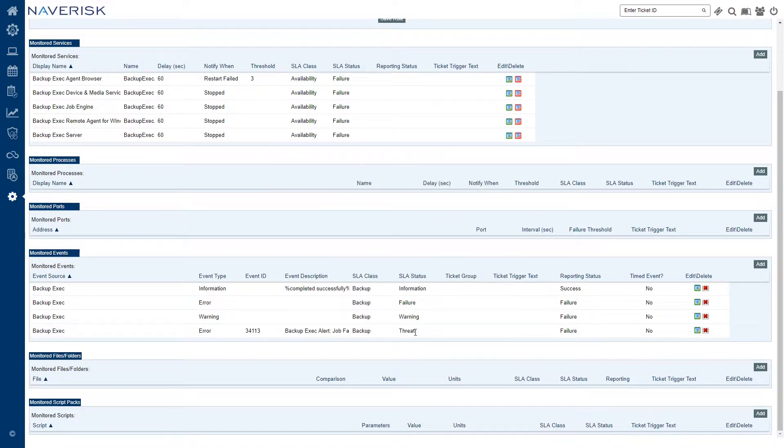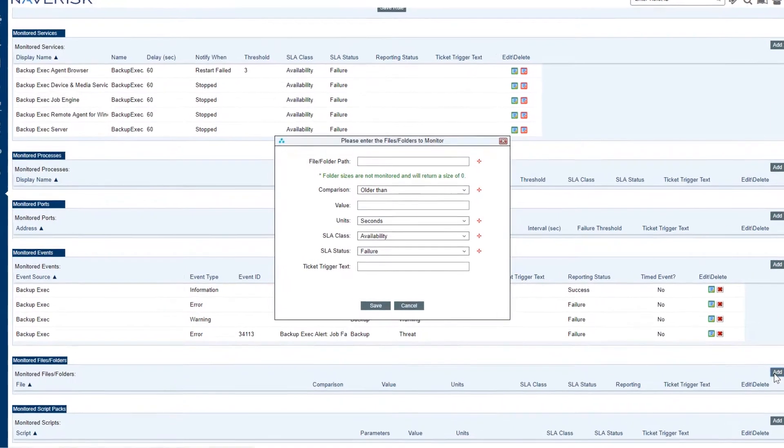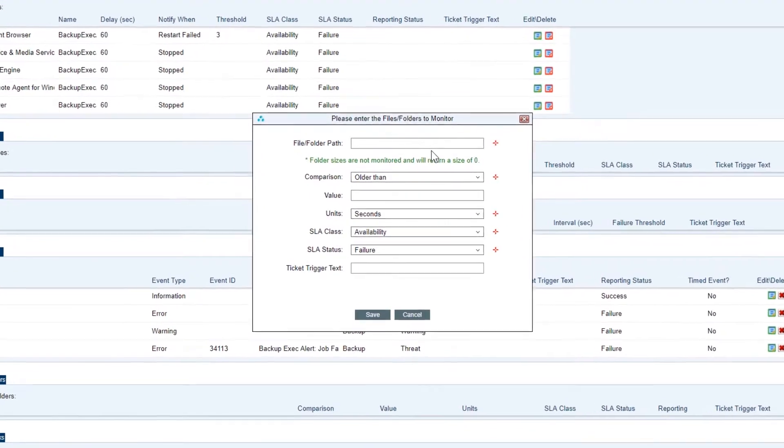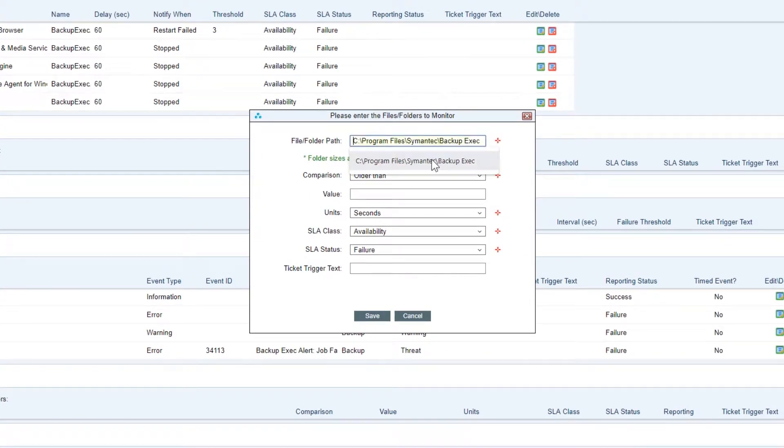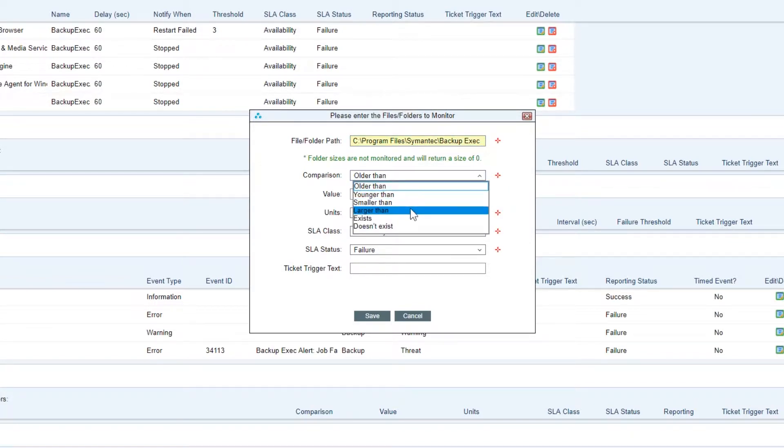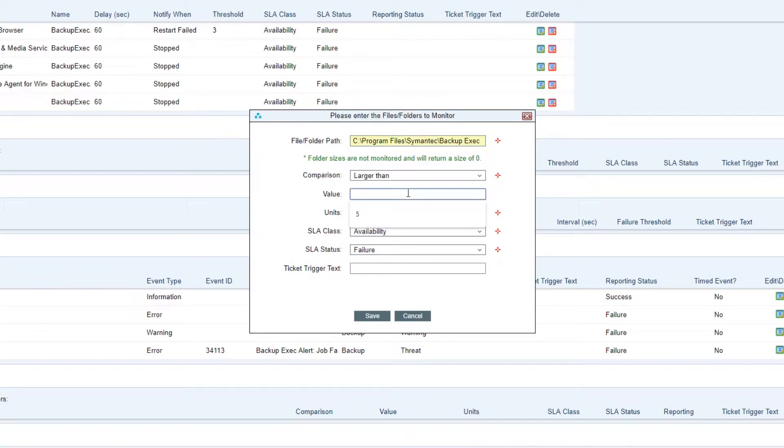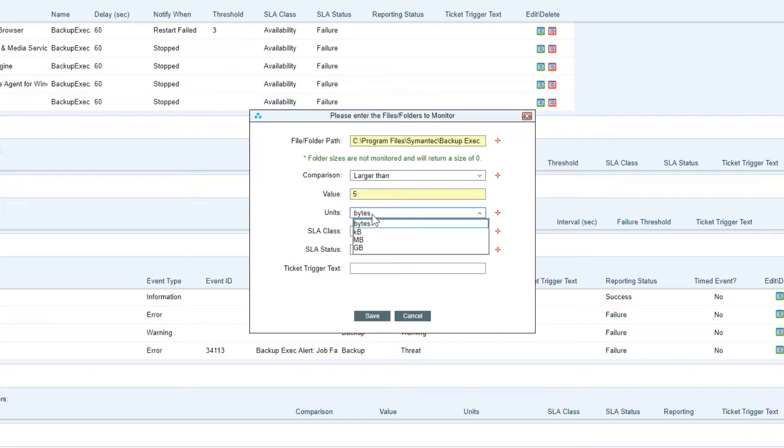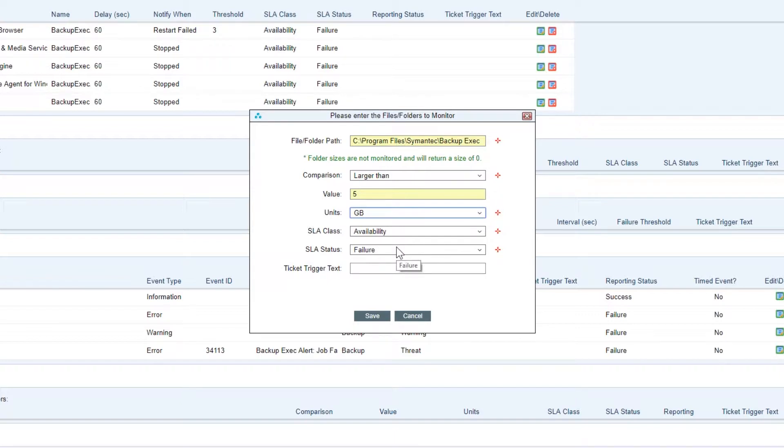Navrisk also has the ability to monitor file or folder paths. So for example if I wanted to monitor the folder path for my backup exec backup system, I can look for things in the comparison such as if the file is younger than or smaller than. In this instance I'll choose larger than, we can say the value is 5 gigs. So if this file becomes larger than 5 gigs, we can have a failure ticket created at Navrisk so we can go and check that file out.